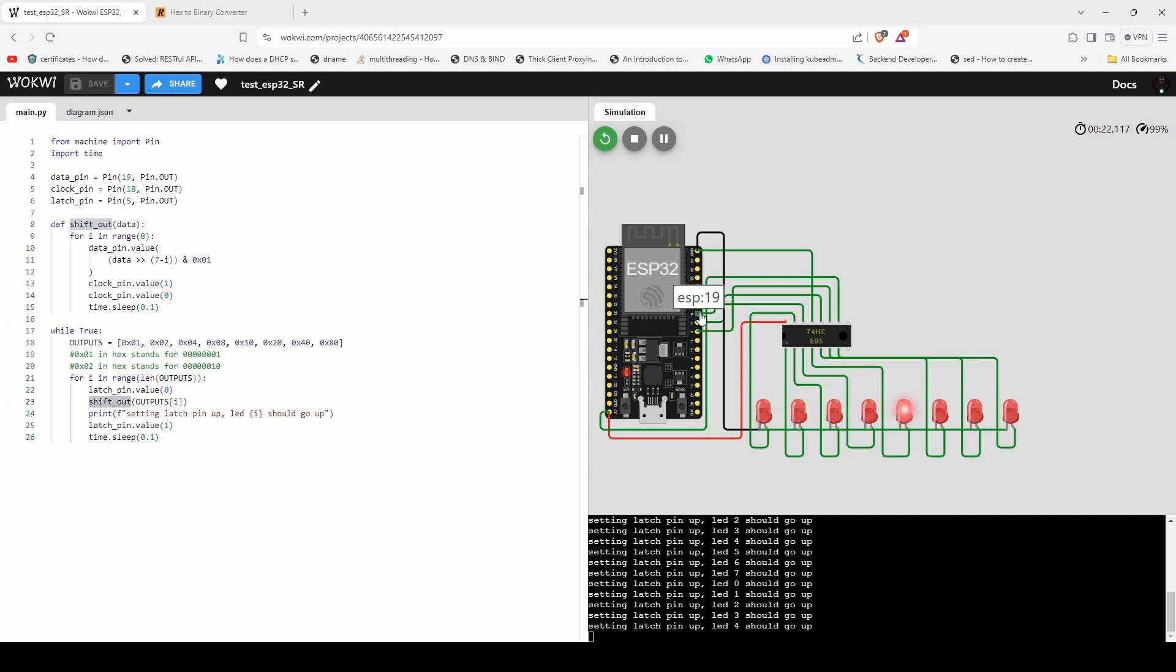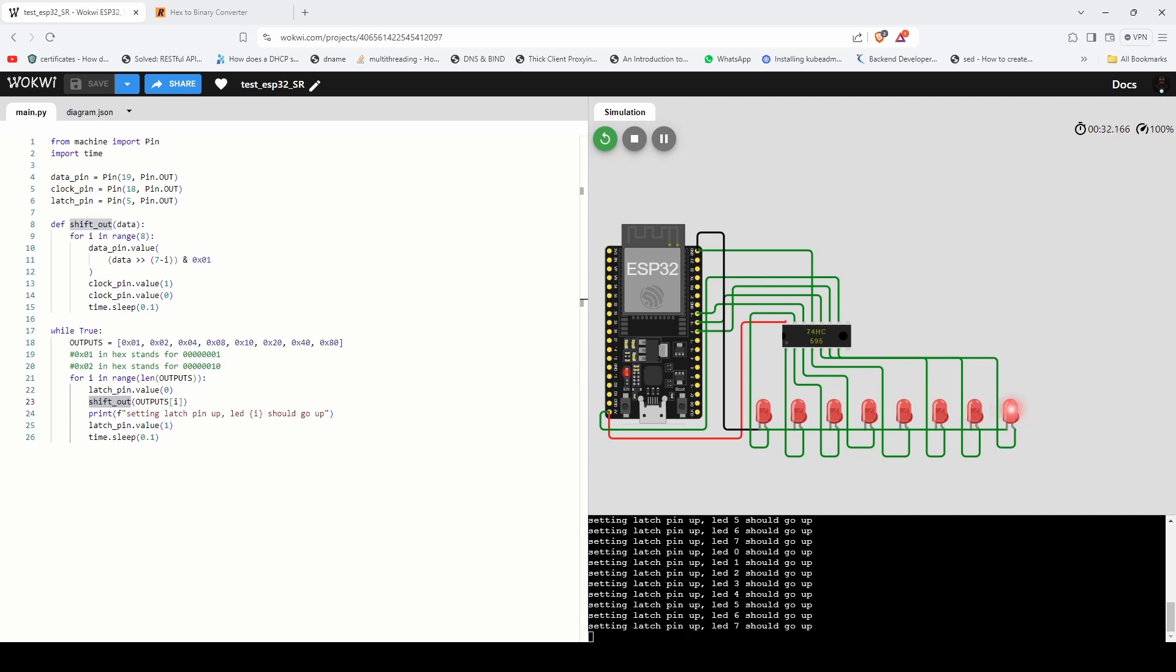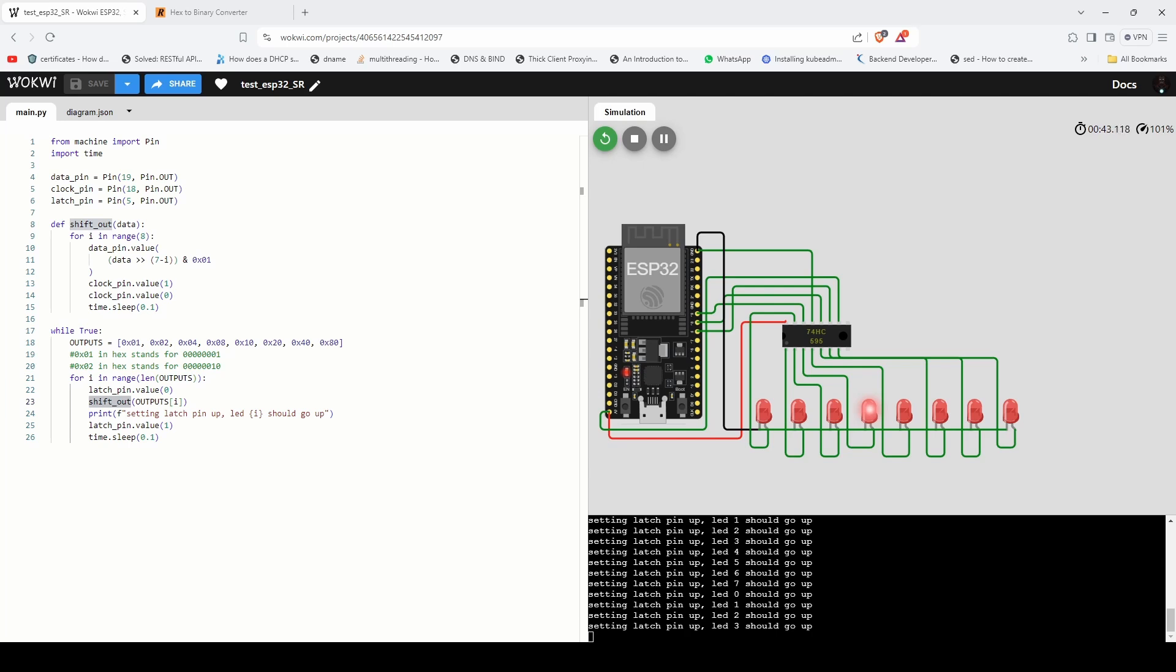In this video we've explored how to use HC 595 shift register with an ESP32 to control multiple LEDs with only using few GPIO pins. We walked through wiring, coding and how the data is shifted through each register to light up each LED. Using shift registers is a powerful technique to expand the capabilities of your microcontroller projects without running out of GPIO pins.